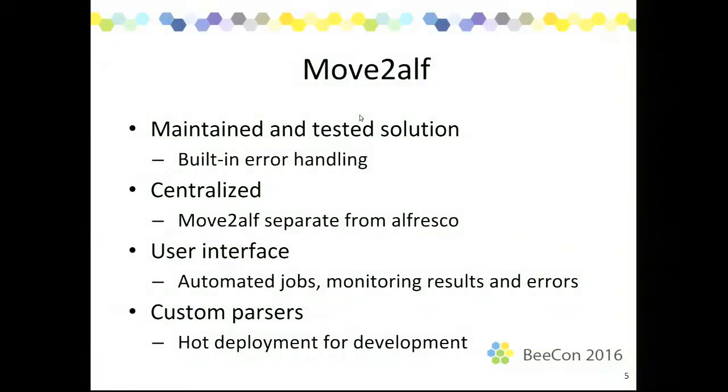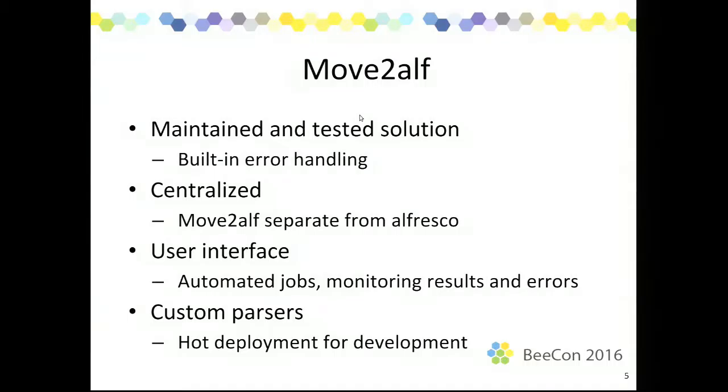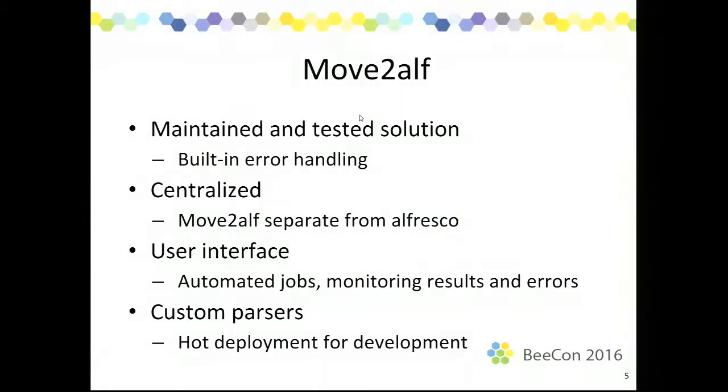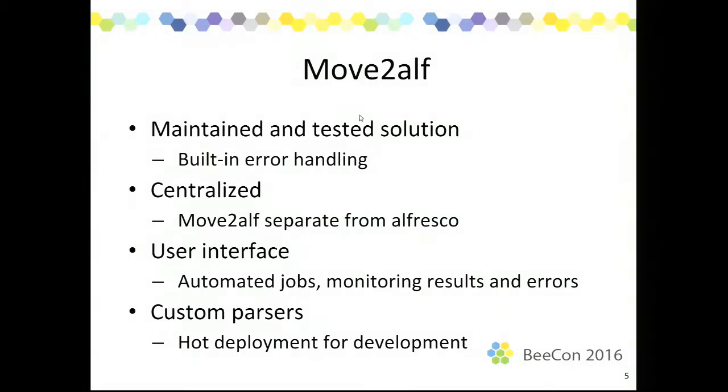So what does Move2Alf provide? First, it's a maintained and tested solution, by which I mean that it's a product. We use it. We have tested it a lot of times and it handles this complexity of how to deal with errors and network connection problems and file inputs that go down or incorrect inputs. We use it internally and it will ensure that either the files are in Alfresco or you have a clear vision of what went wrong. The second thing which we have with Move2Alf is it's a centralized solution, meaning that the Move2Alf does not run on the Alfresco server. You can have it run on the Alfresco server, but it doesn't need to. It's a separate application which you can put on a separate server and you can use it to load documents from different kinds of sources into different Alfrescos at the same time. We use it to load documents into test production acceptance servers from the same Move2Alf. It makes it easier to also upgrade the Move2Alf or make changes to Move2Alf. We don't need to impact Alfresco.